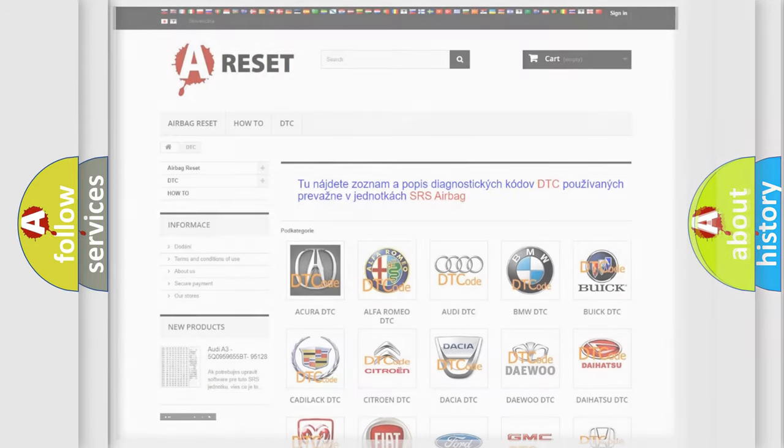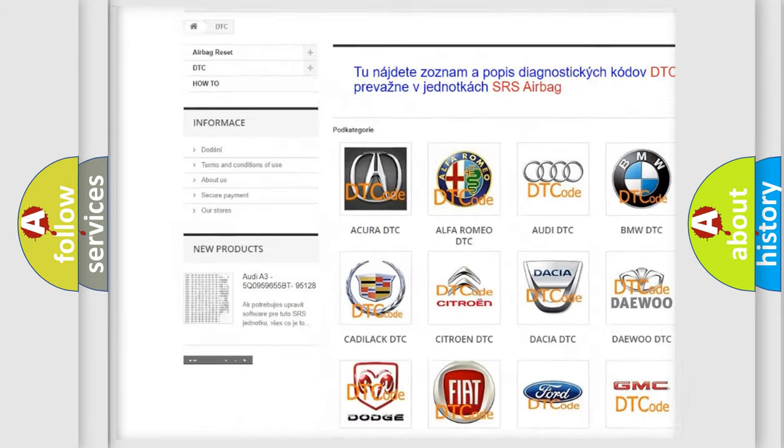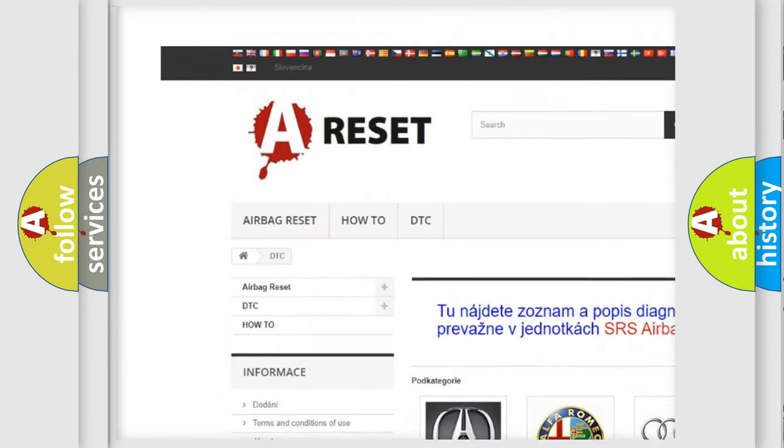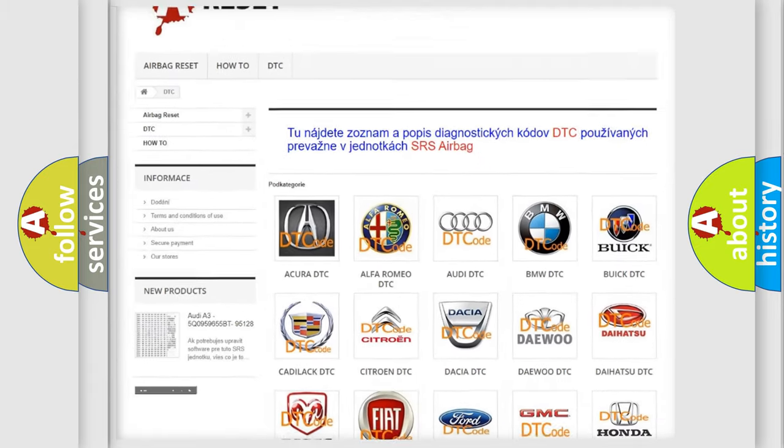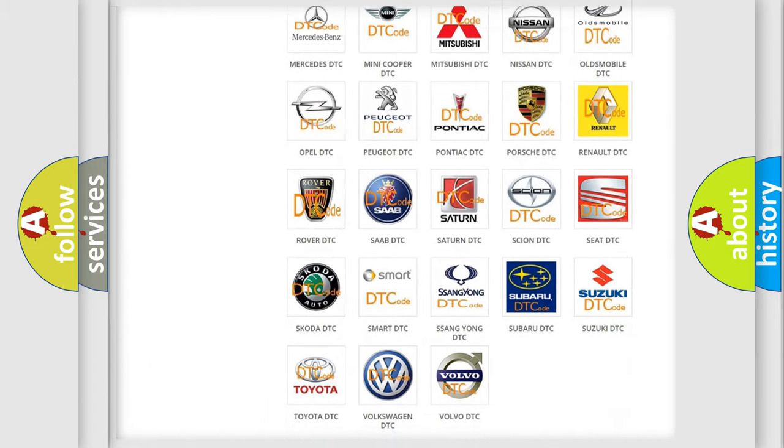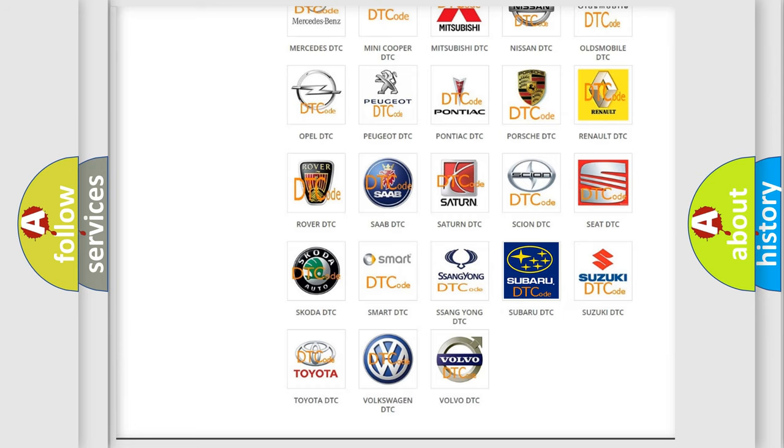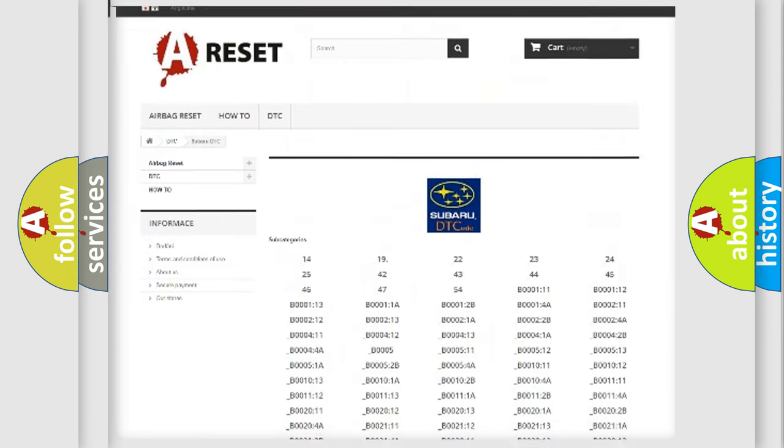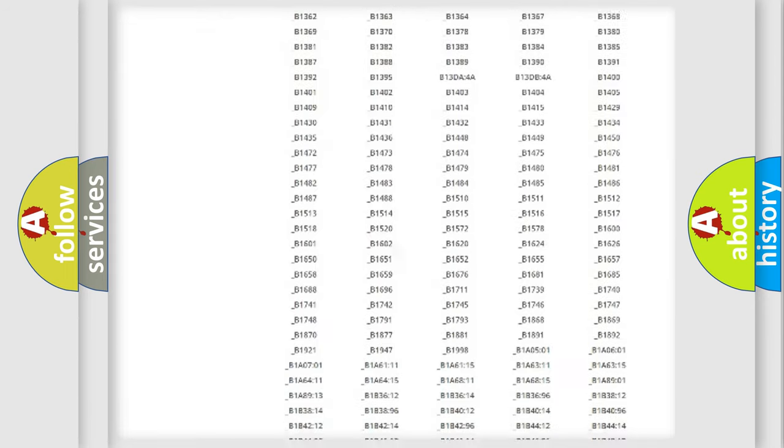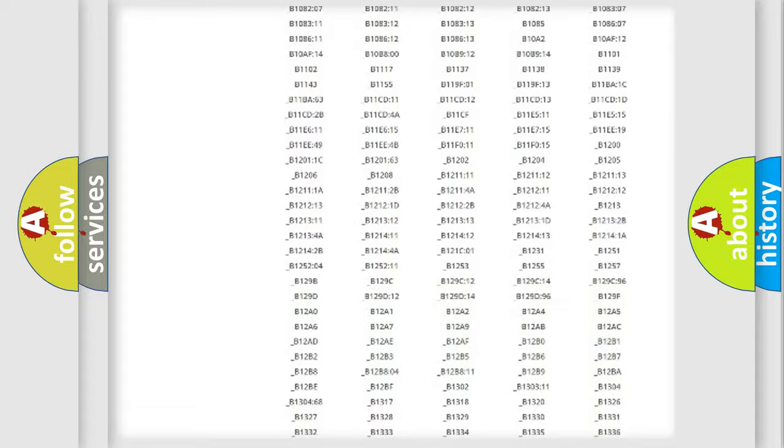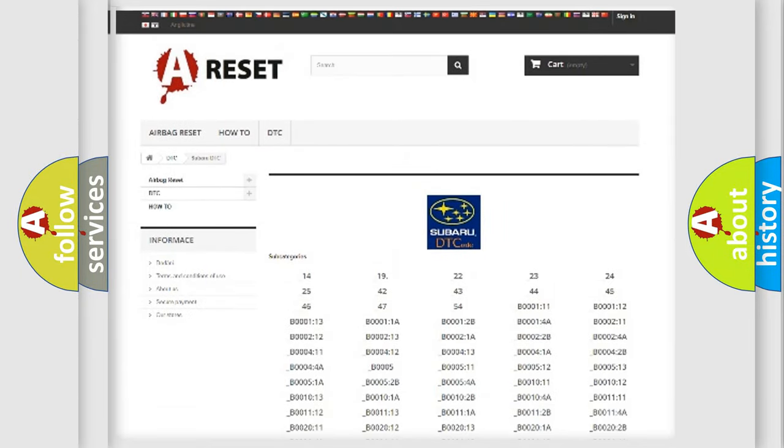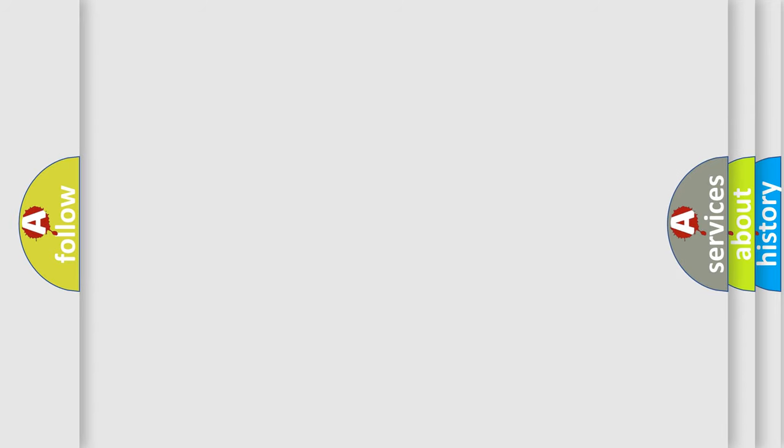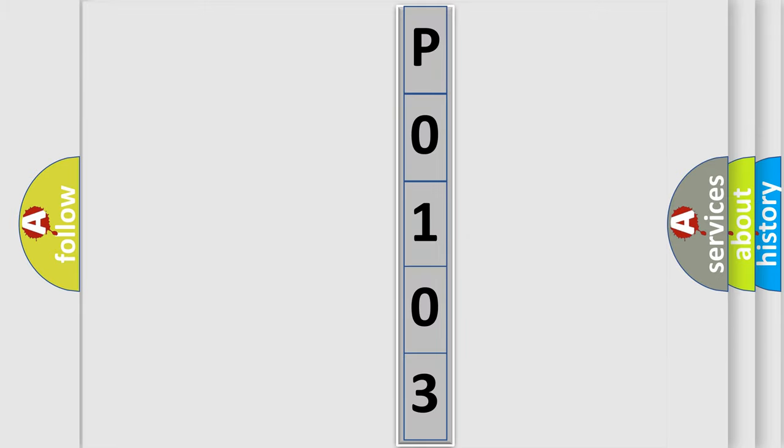Our website airbagreset.sk produces useful videos for you. You do not have to go through the OBD2 protocol anymore to know how to troubleshoot any car breakdown. You will find all the diagnostic codes that can be diagnosed in Subaru vehicles, also many other useful things. The following demonstration will help you look into the world of software for car control units.